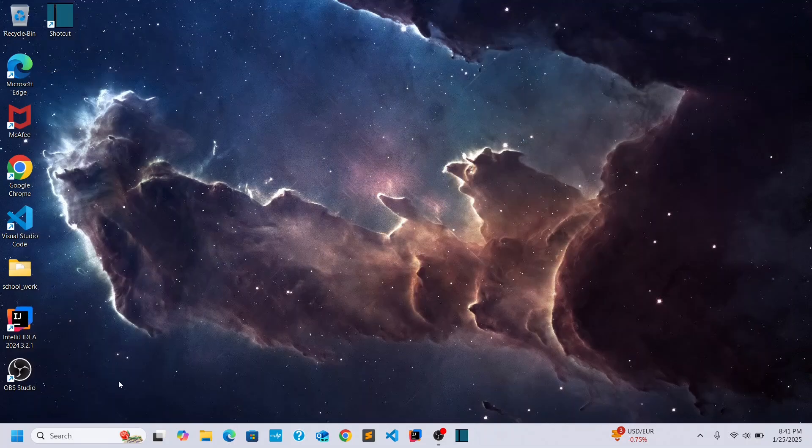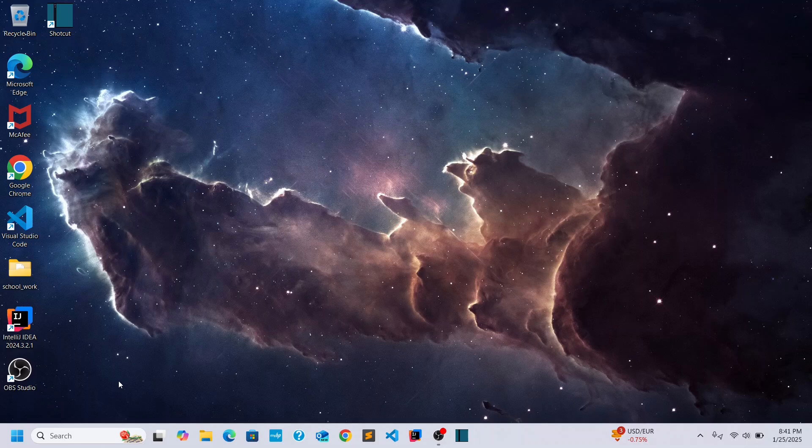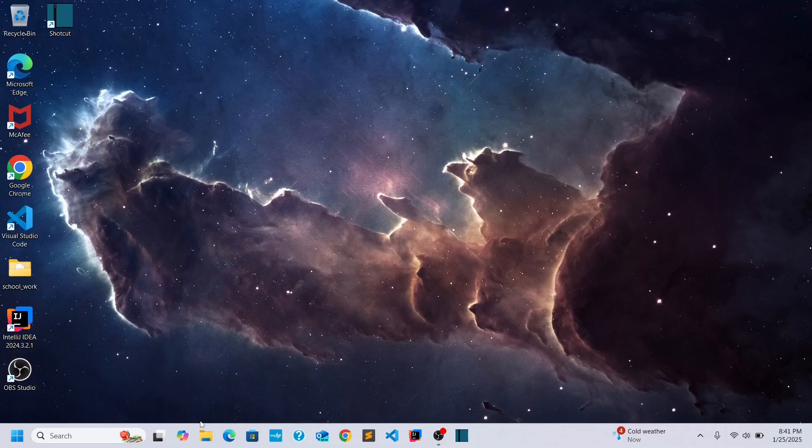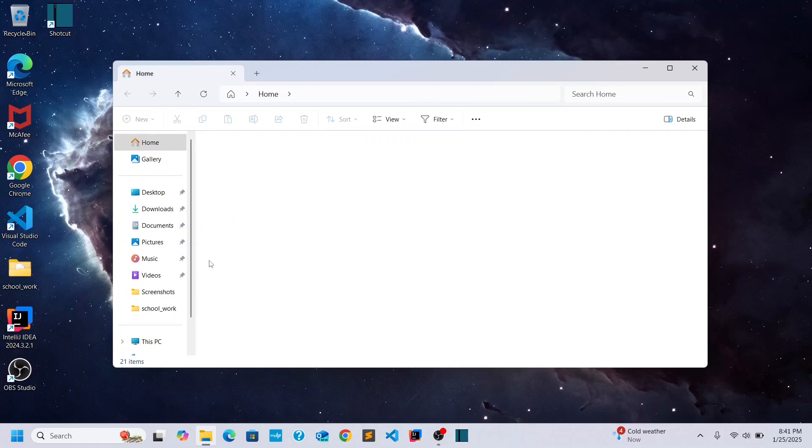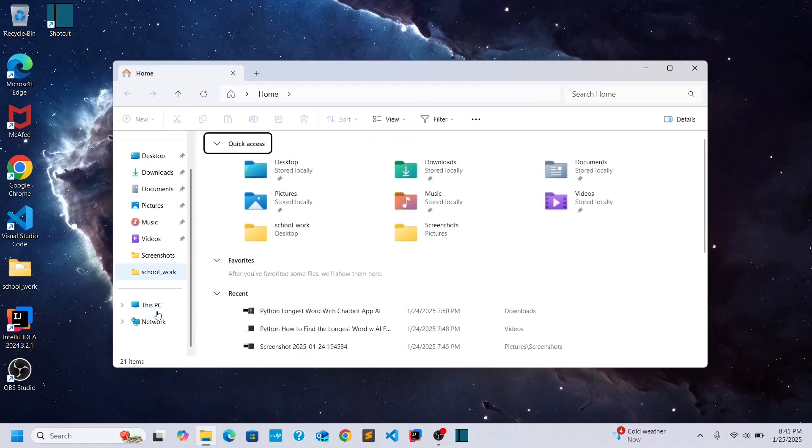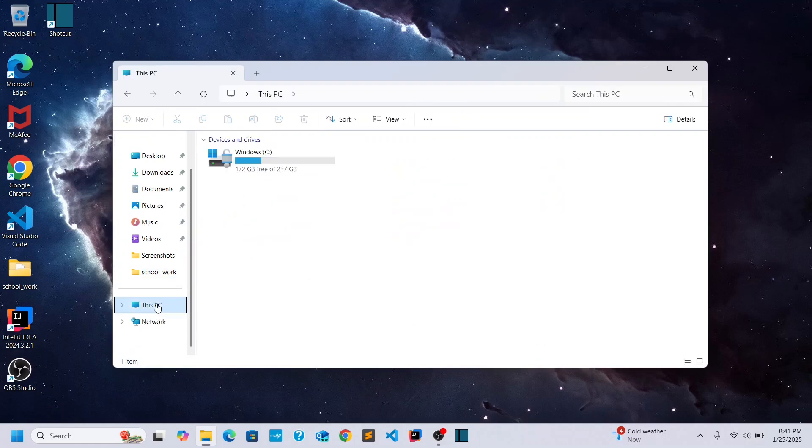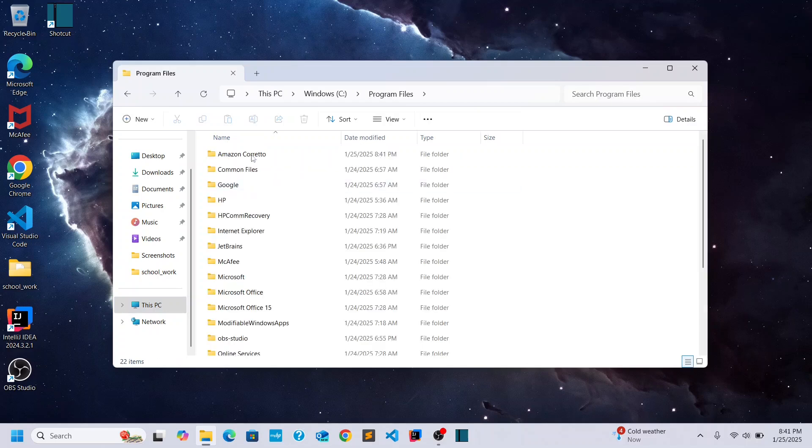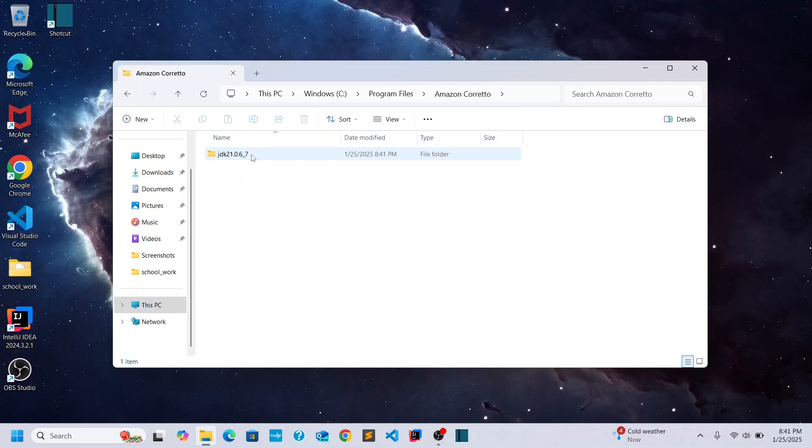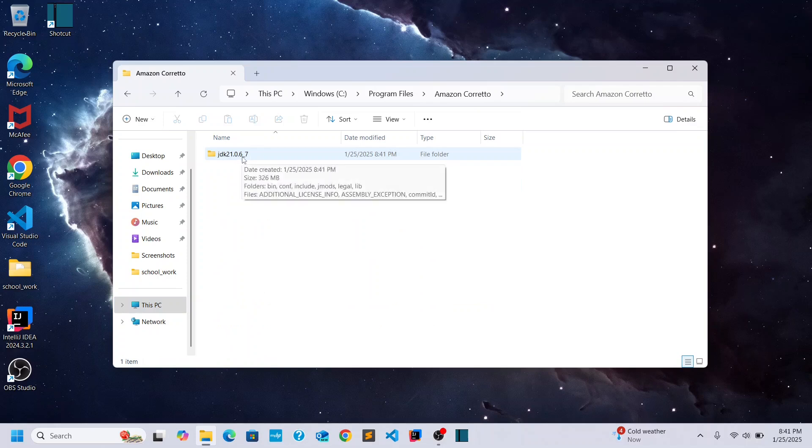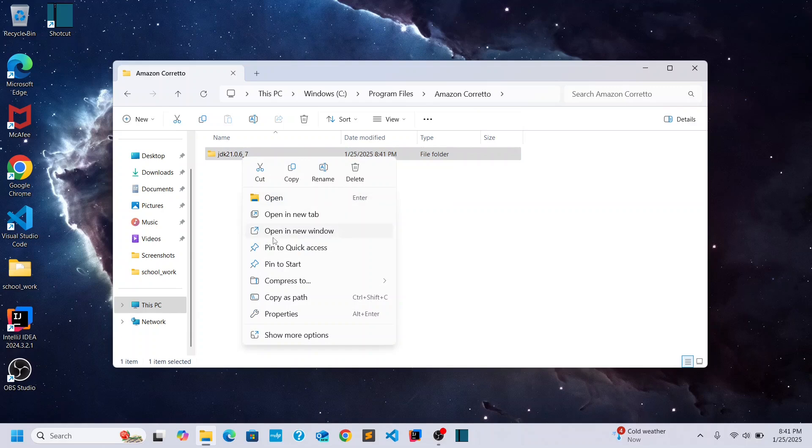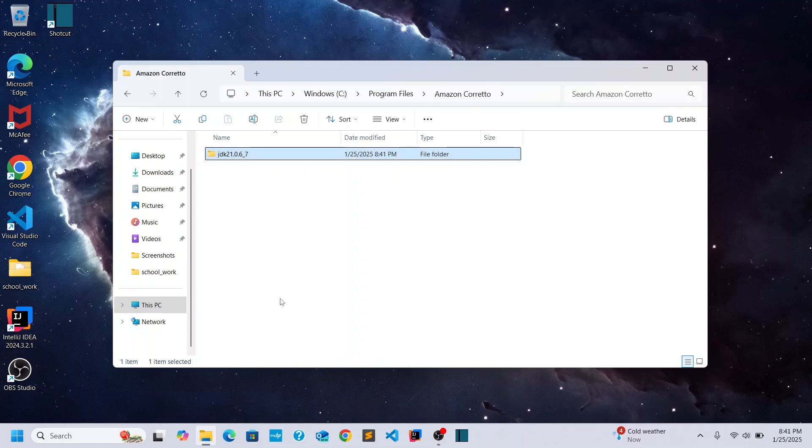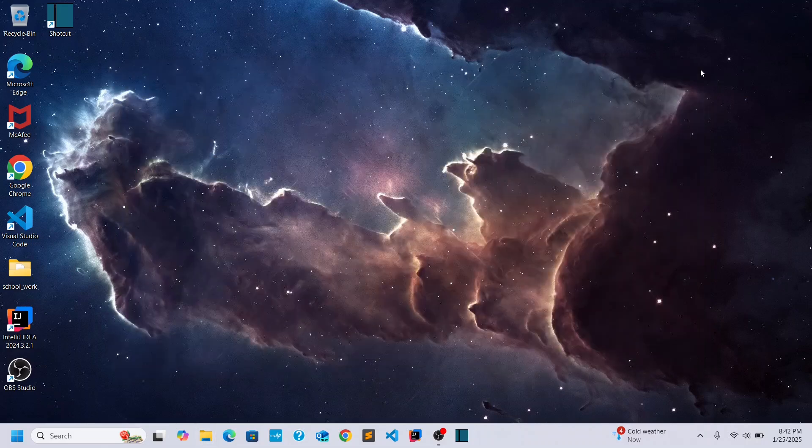And what we want to do is make sure that Windows is aware that we have installed Java. Okay. So I'm going to open up my folders here. Go down to This PC. And go to Program Files and Amazon Corretto. And I'm going to select this folder and right click and copy its path.